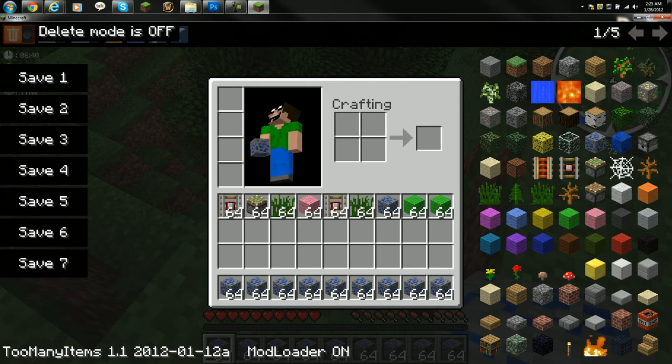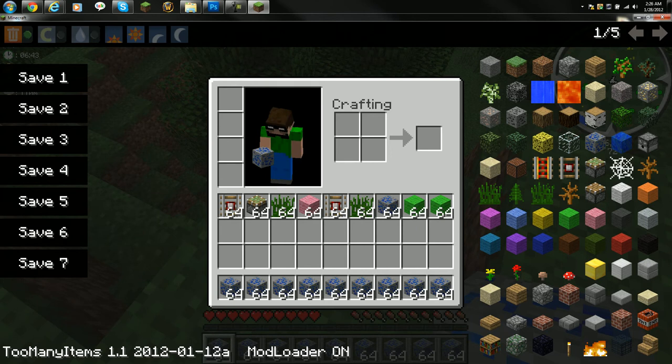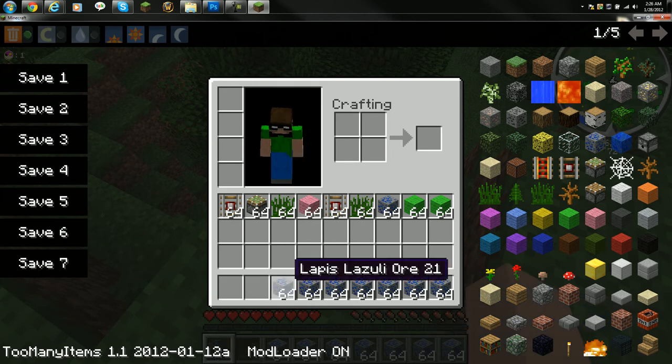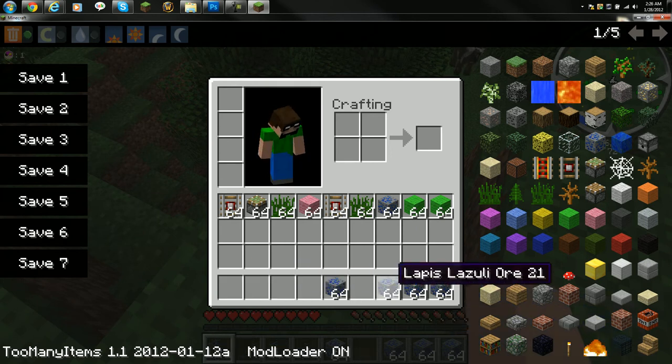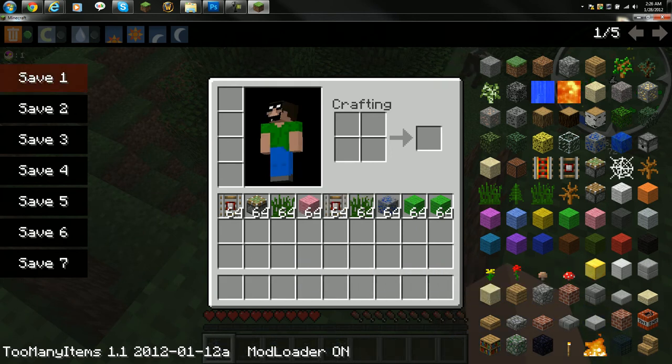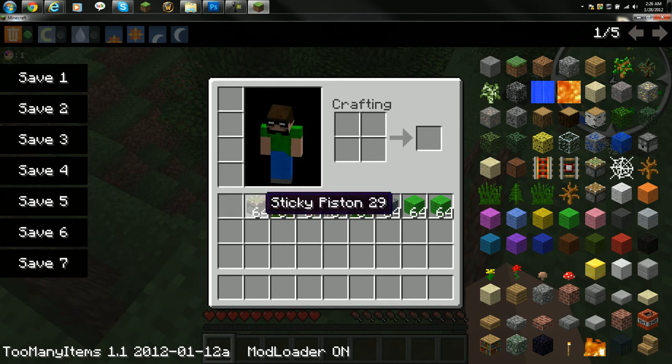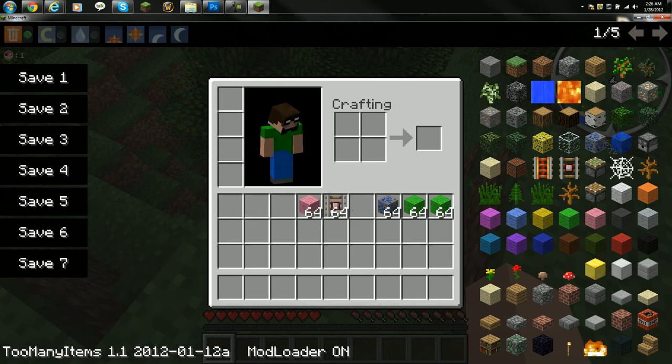But then when you go over to delete mode, this is delete mode on, and just click it, it will delete all the stuff that you want. I'm pretty sure if you do control or shift... I'm trying to figure this out. Well, it doesn't matter.